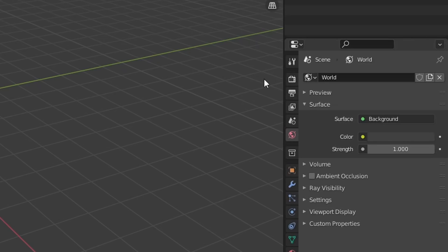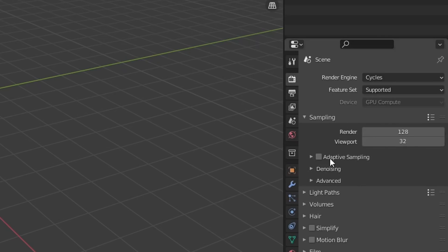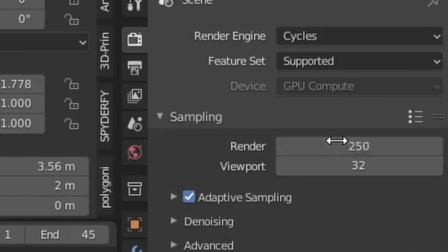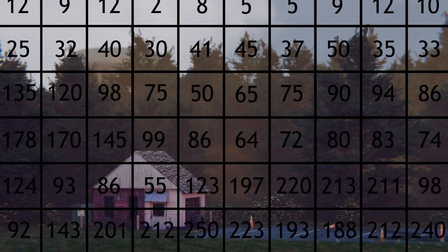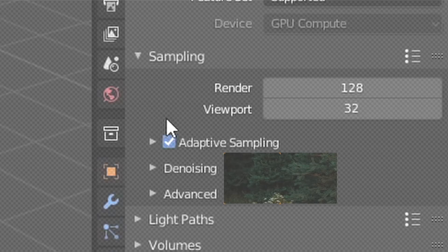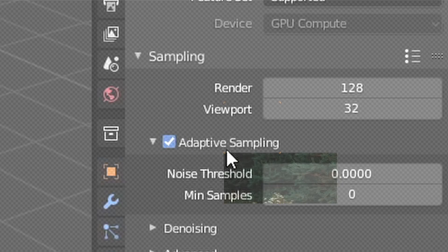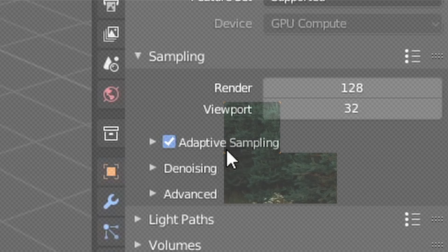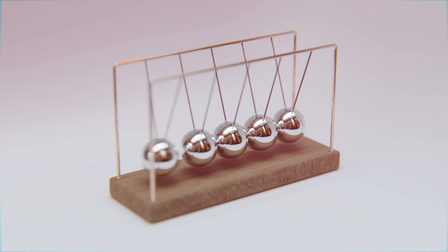Tip number two: if you haven't already, make sure you enable adaptive sampling. What this does is it makes sure that every tile in your render isn't necessarily the same sample count as whatever you inputted — tiles that don't require as many samples won't have that extra computation applied. Adaptive sampling is just another free way to immediately get faster renders.